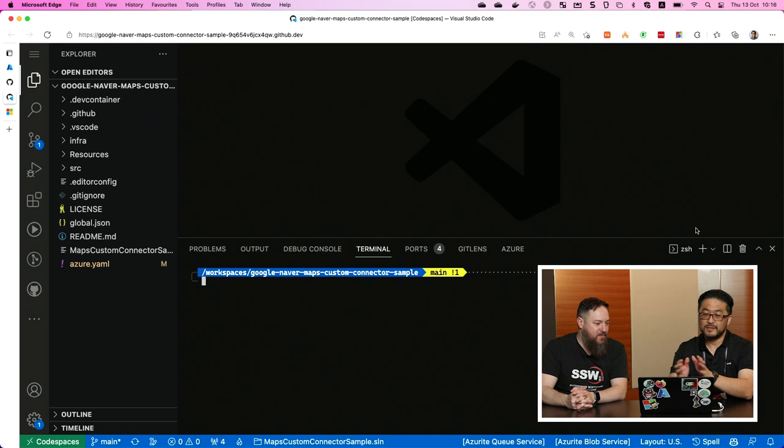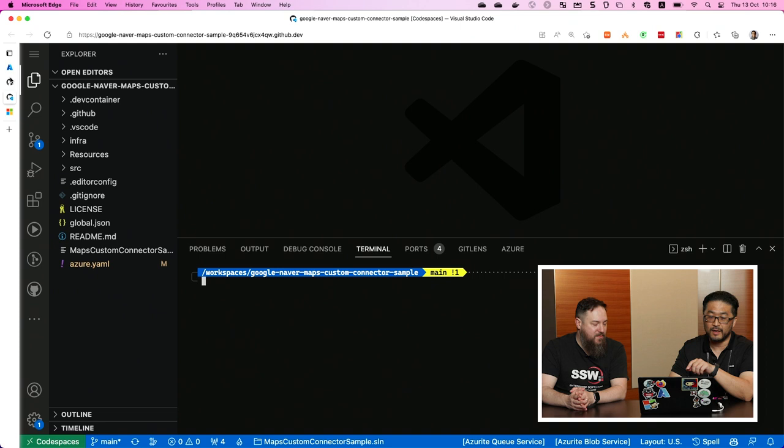It sounds like black magic! Yes, indeed. So this is my GitHub Codespace here, using my GitHub repository. I will show the GitHub repository later, and we have no resource group yet.